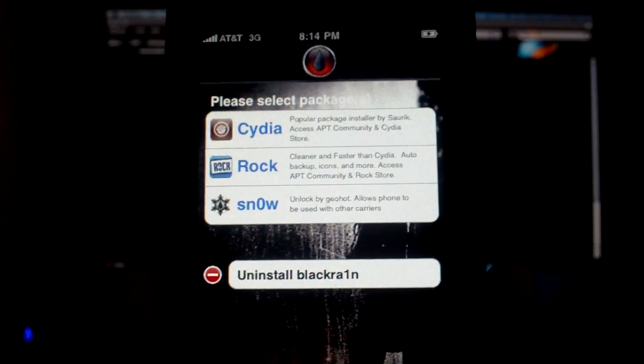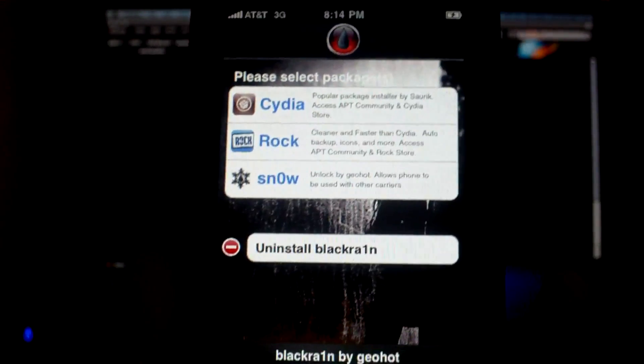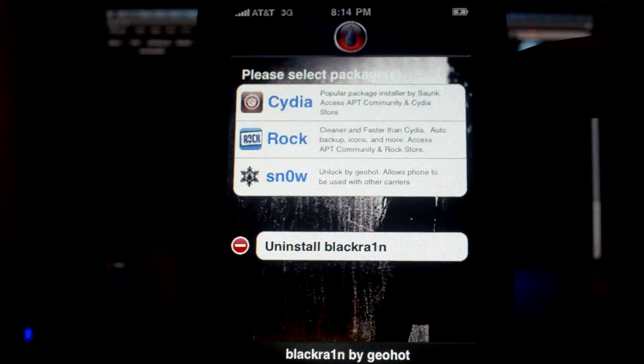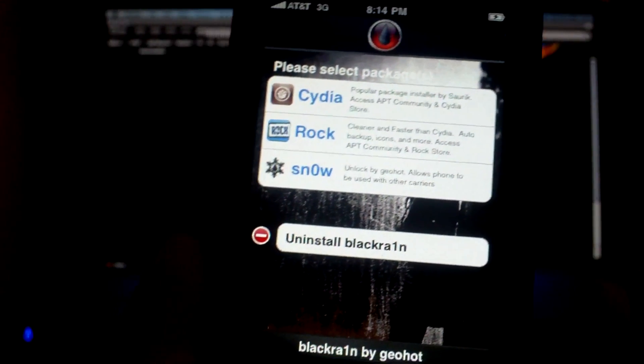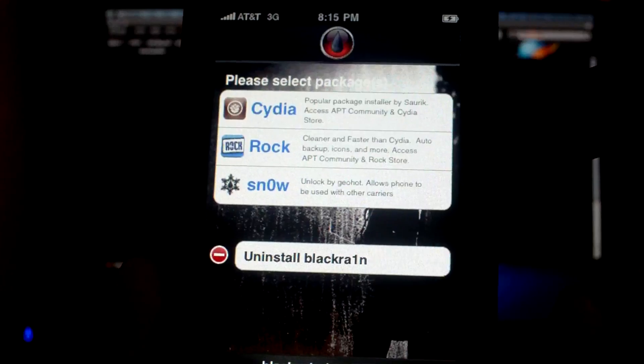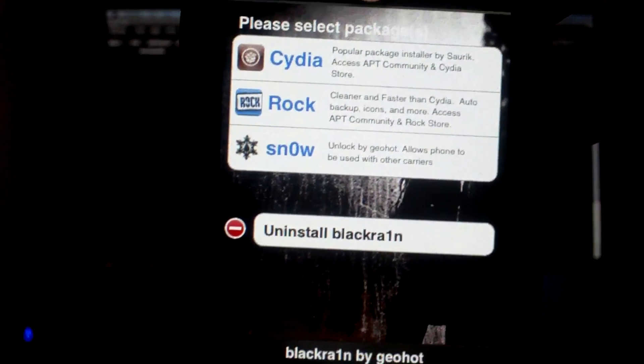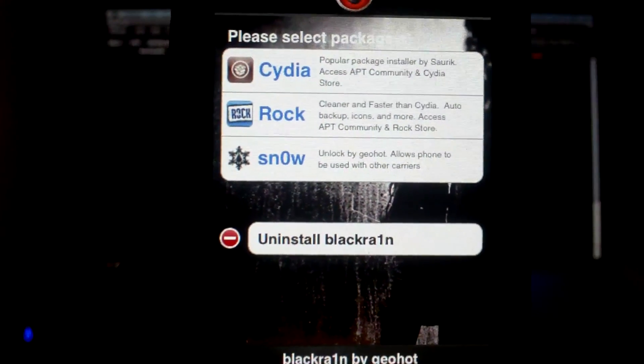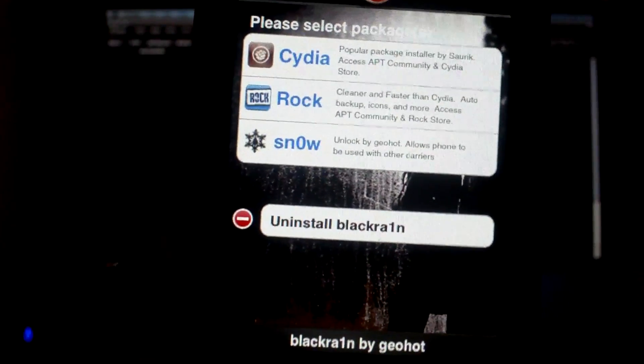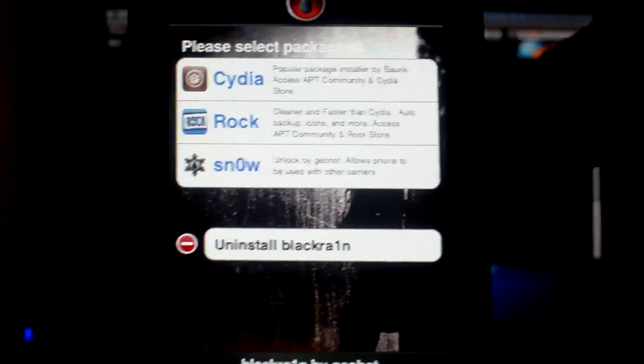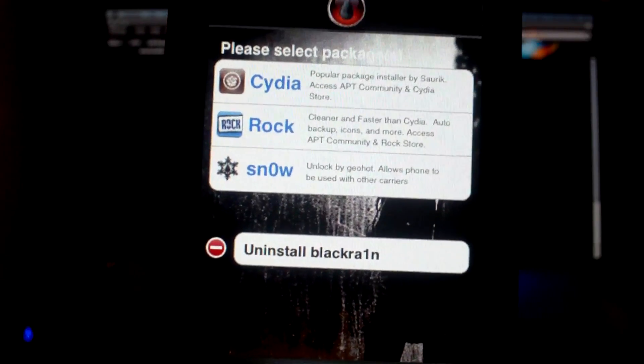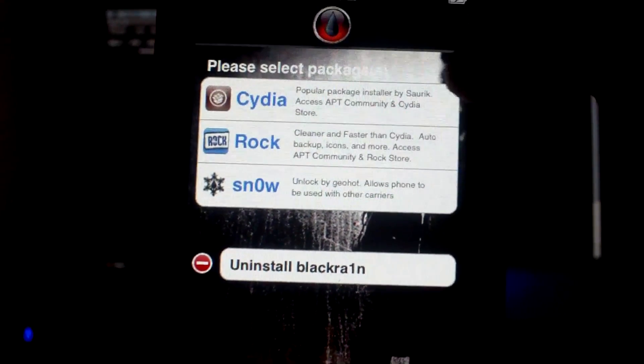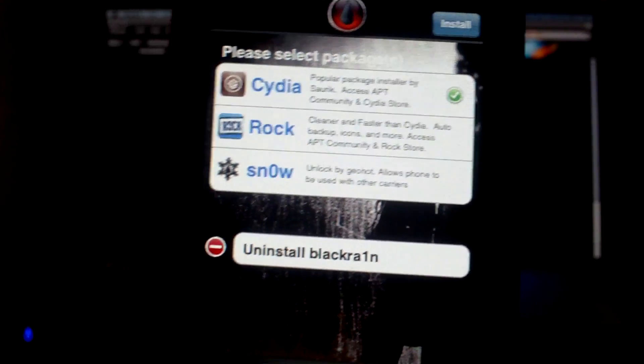So this is Black Rain. This is what you're going to use to install either Cydia, the main way of getting jailbroken packages—you know, themes, wallpapers, things like that. Rock is another alternative to Cydia, but I just recommend Cydia. Rock is not very good. And then Snow is your unlock. Use that if you're on an iPhone.